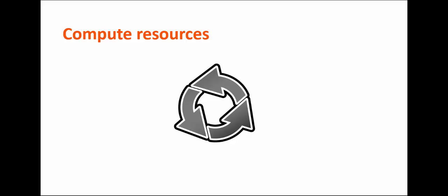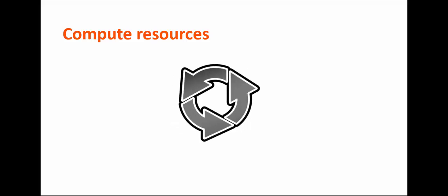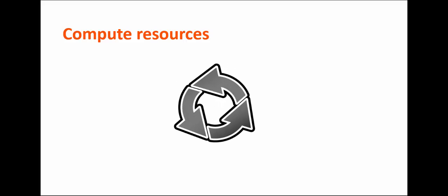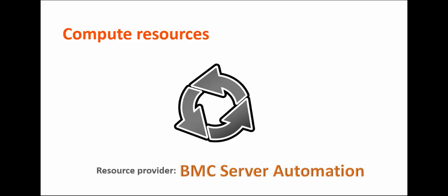Compute resources are infrastructure resources that provide processing capabilities in the cloud. Virtual clusters, virtual resource pools, and physical servers are all compute resources. BMC Server Automation is the resource provider for compute resources.